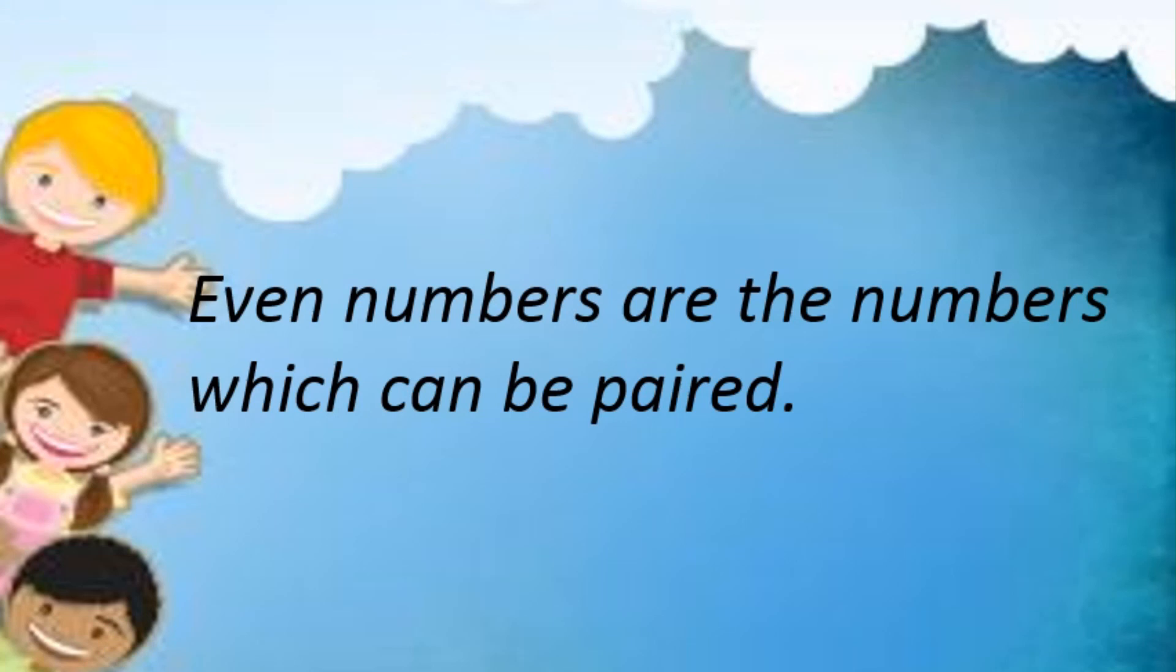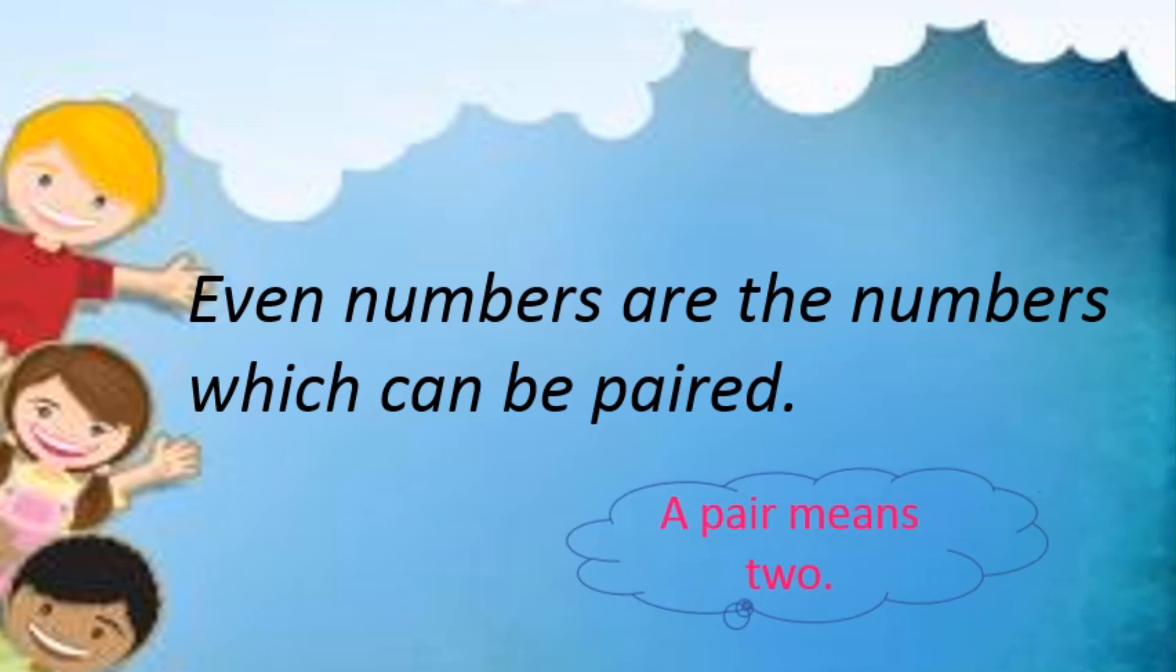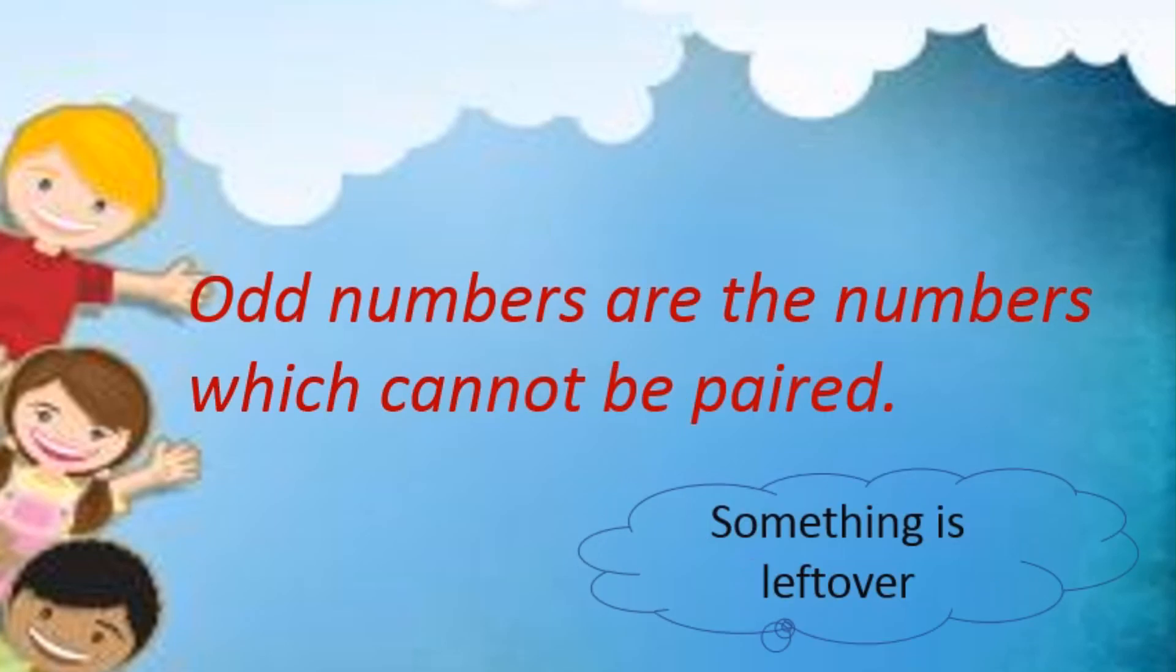Even numbers are the numbers which can be paired. A pair means two. Odd numbers are the numbers which cannot be paired, means something is left over.